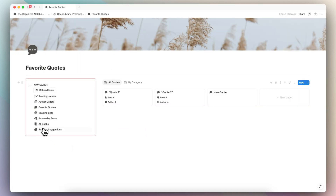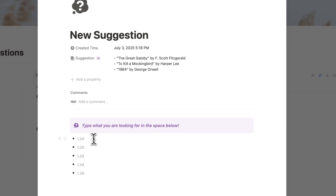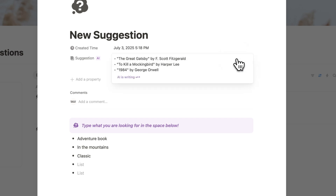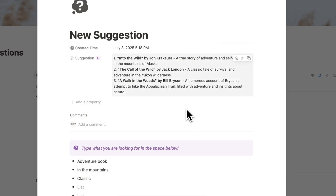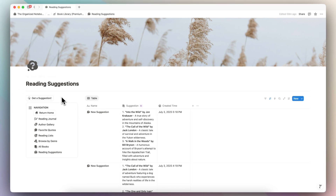Another feature I think is really fun with the AI is reading suggestions. Here you can click 'get a suggestion' and type what you're looking for — for example, an adventure book set in the mountains that is a classic. Then click update, and it will give you options of various books you could read. So if you're stuck on what to read next, you can use this reading suggestion generator to describe the qualities of the book you're looking for and then generate suggestions.